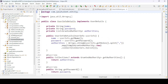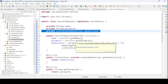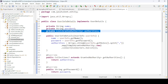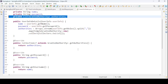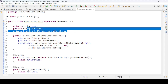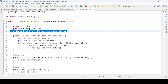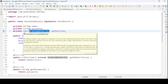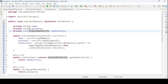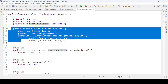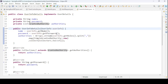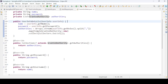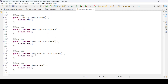I've given the granted authority as a List because I want to support multiple roles for one user — for example, a user can be both admin and user. The UserInfoDetails class overrides all required UserDetails methods.